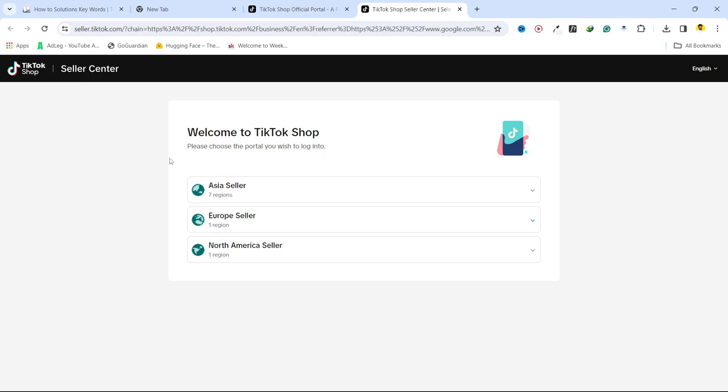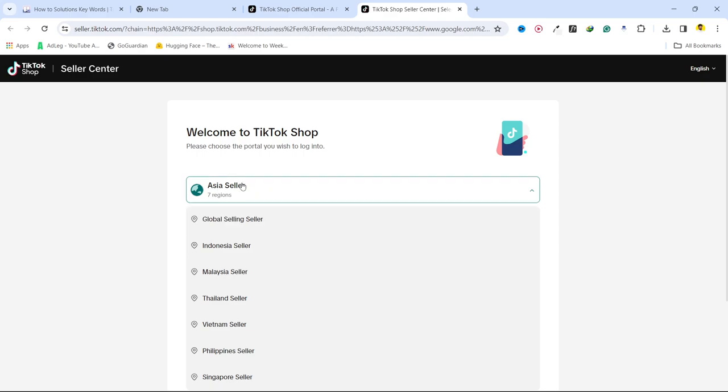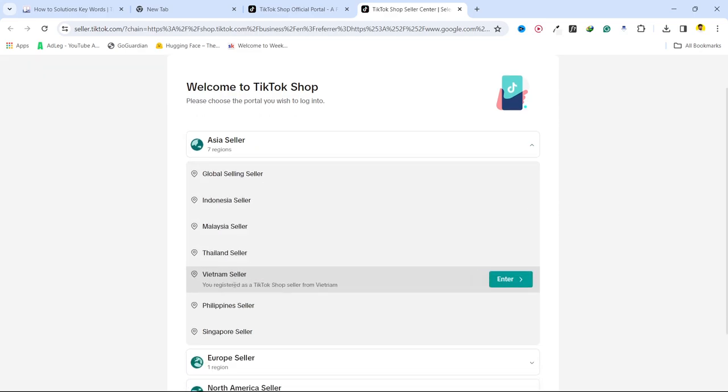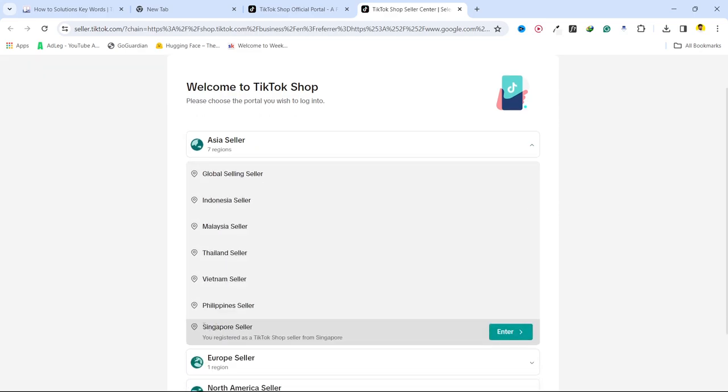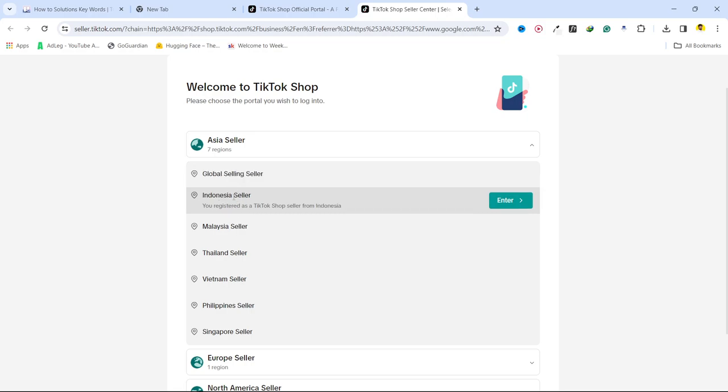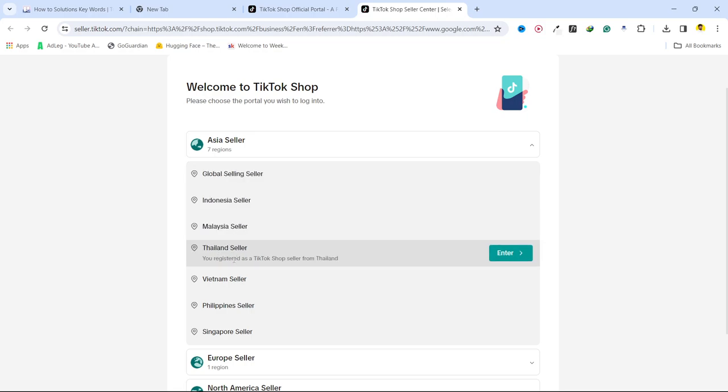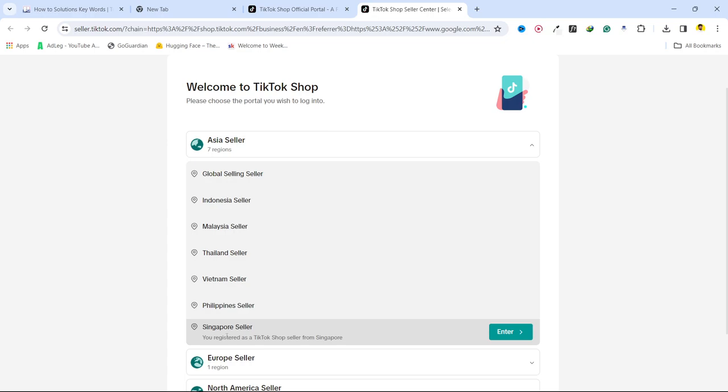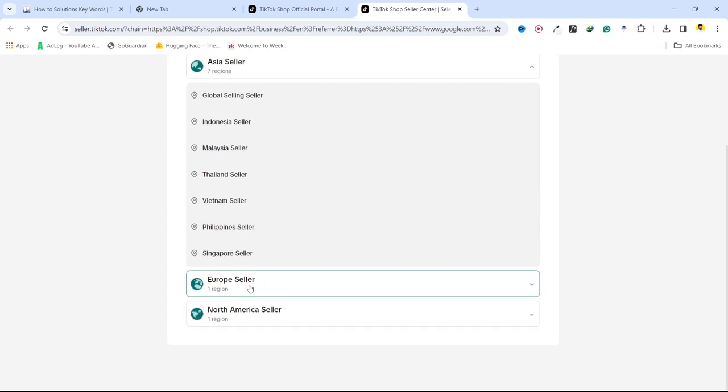So once you are here, you can see that welcome to TikTok shop. So from where you are, if you are from Asia you simply need to select your country. Basically it is currently available in these countries: Indonesia, Malaysia, Thailand, Vietnam, Philippines, Singapore.